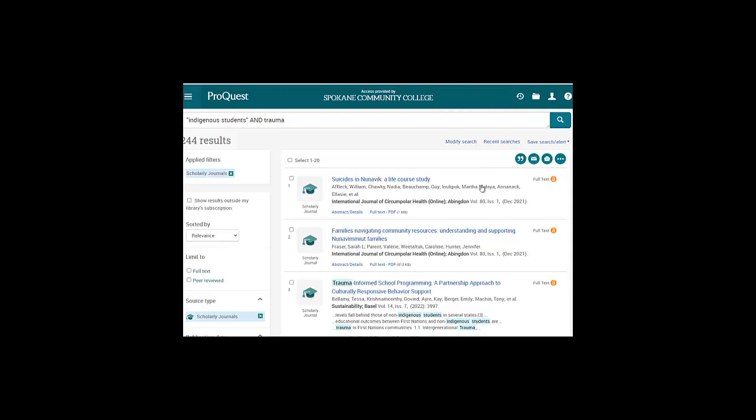I could go back to my grid and again choose one topic from column A and one from column B, but in my searching, I decided I'm interested in indigenous students and trauma.